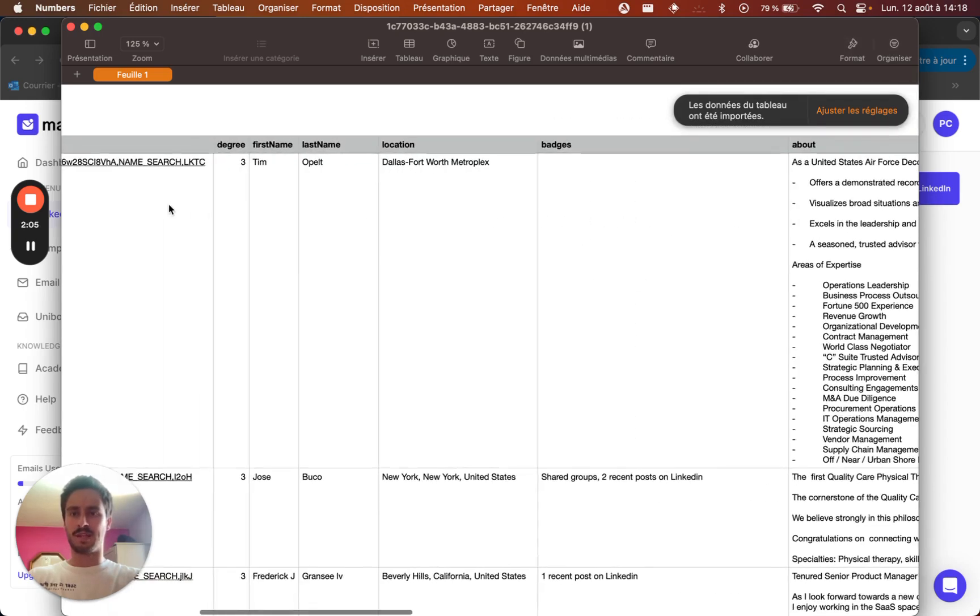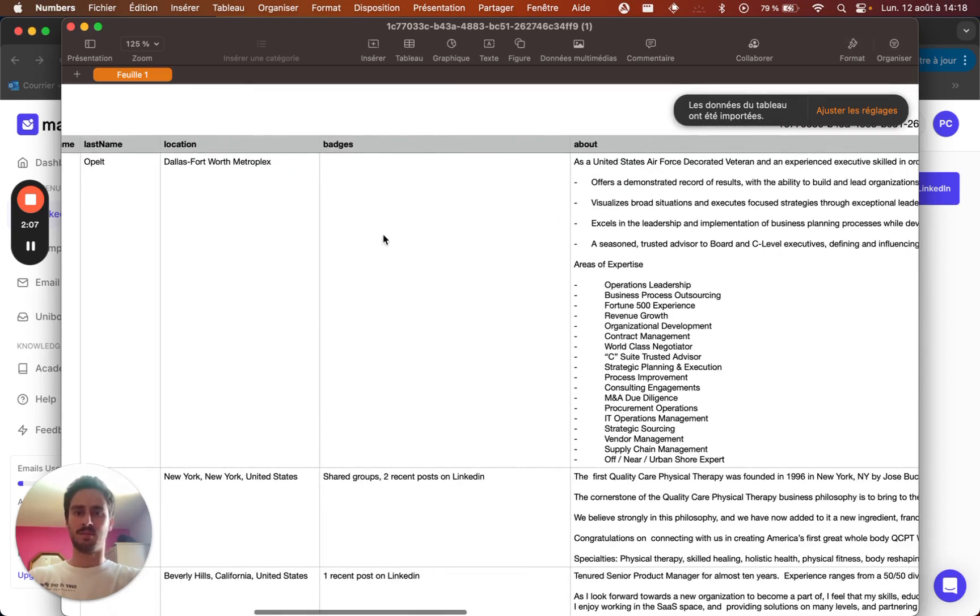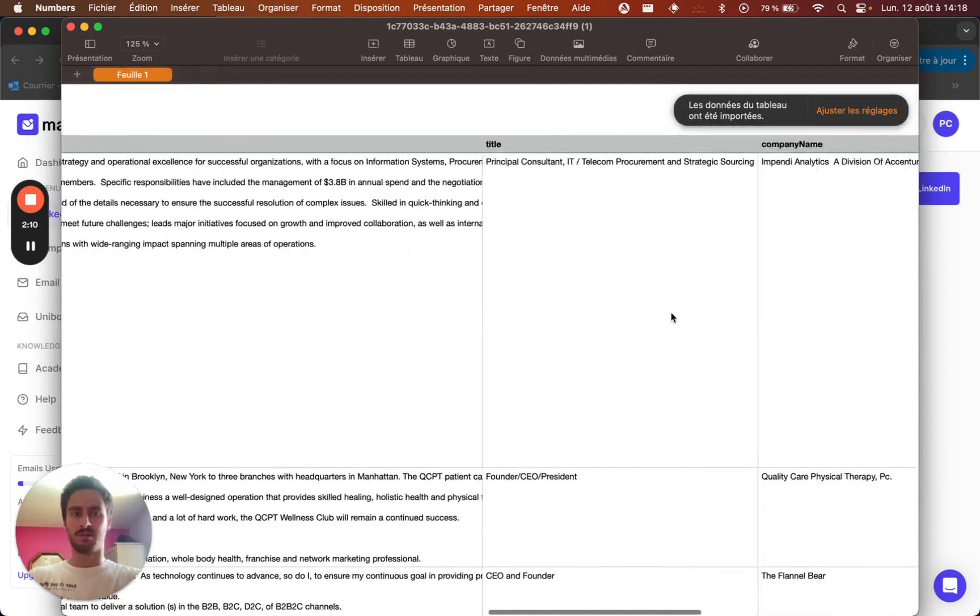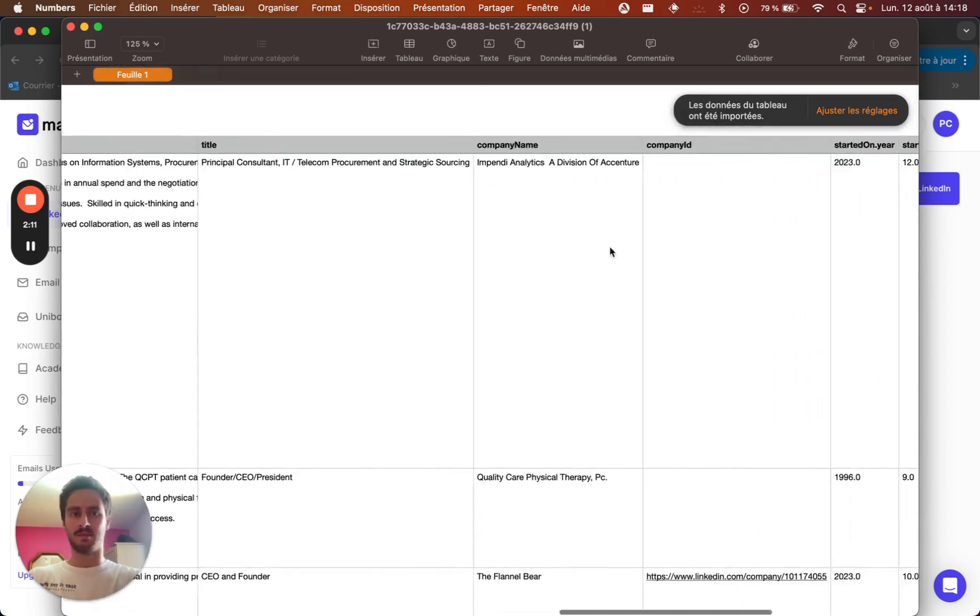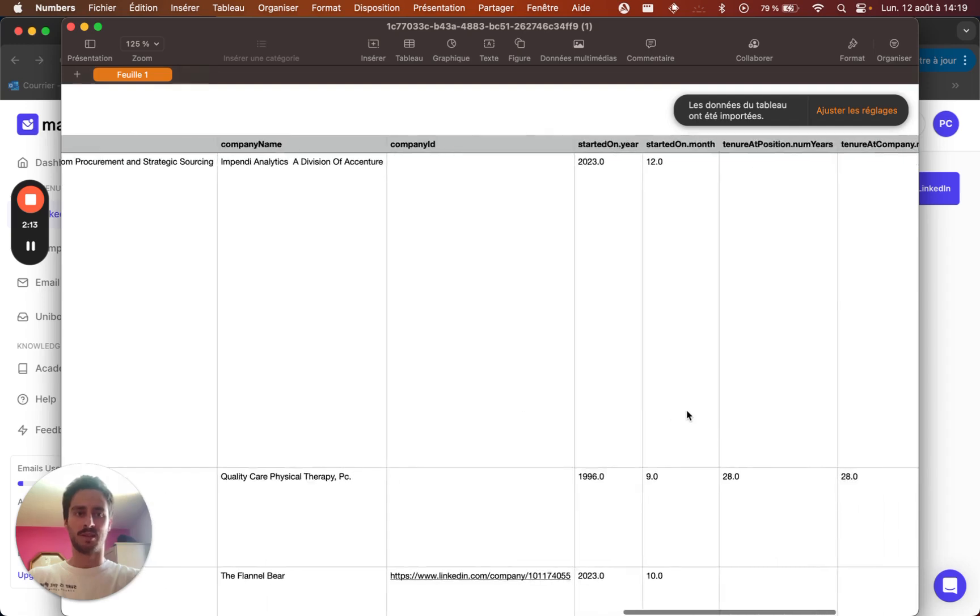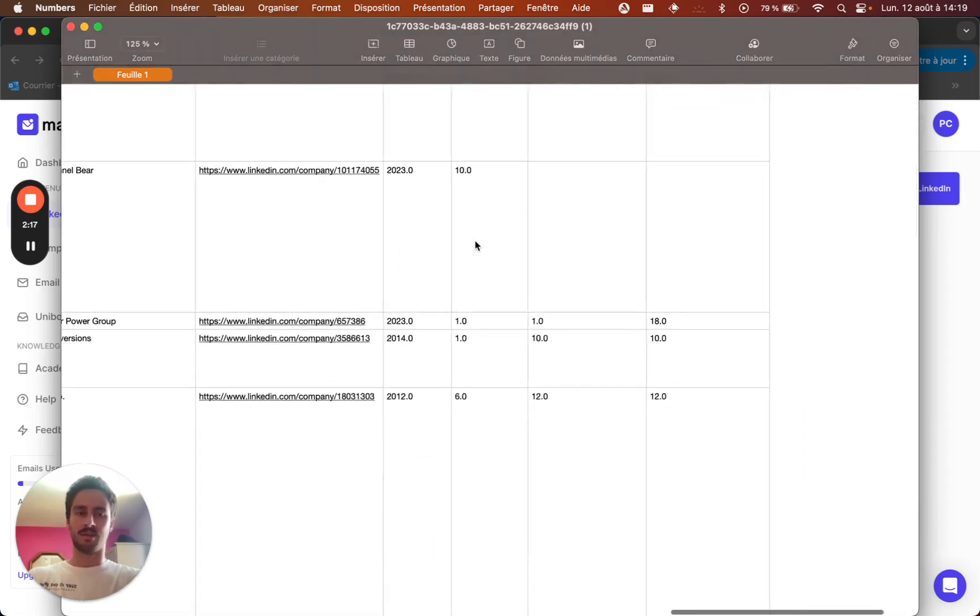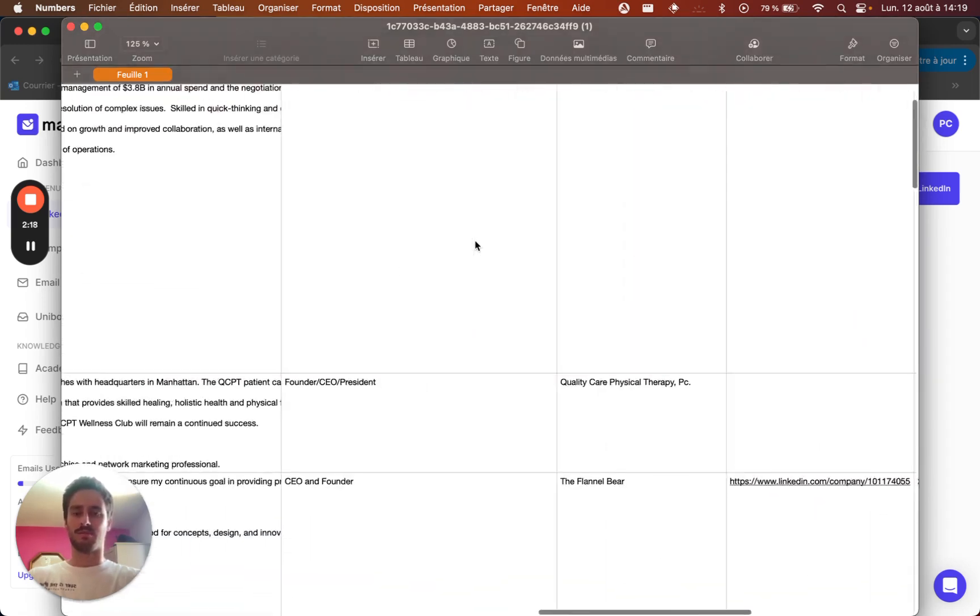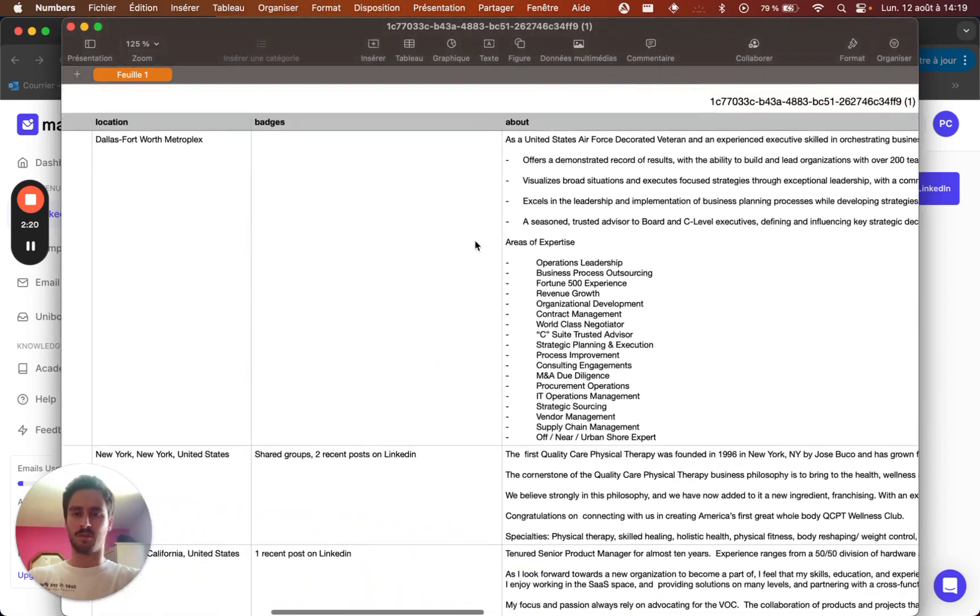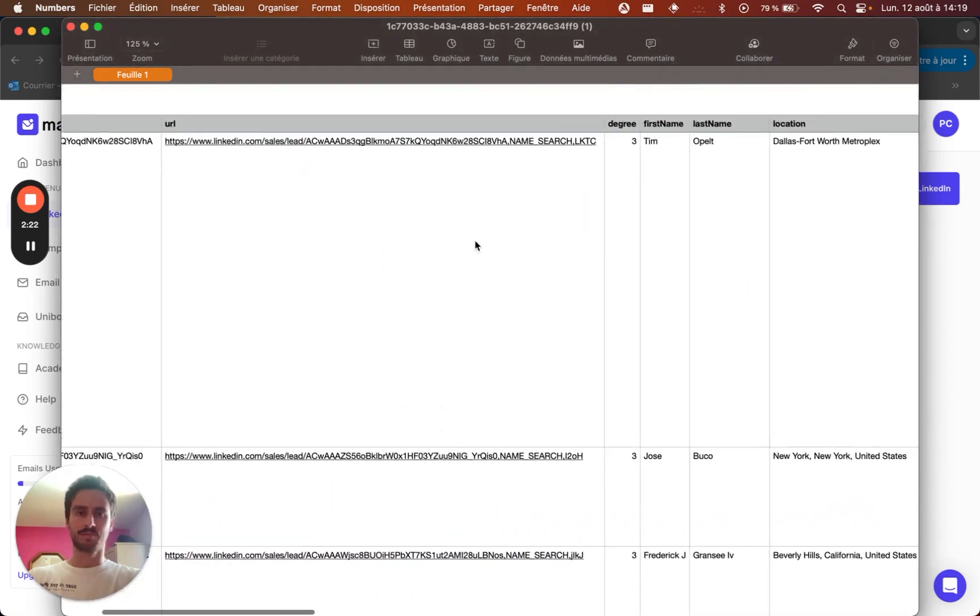And you can see here that it has exported all the data about the prospect. So the name, last name, the location, the about section, the title, the company name of the prospect, when he started his job. And yeah, basically all the information about the prospect.